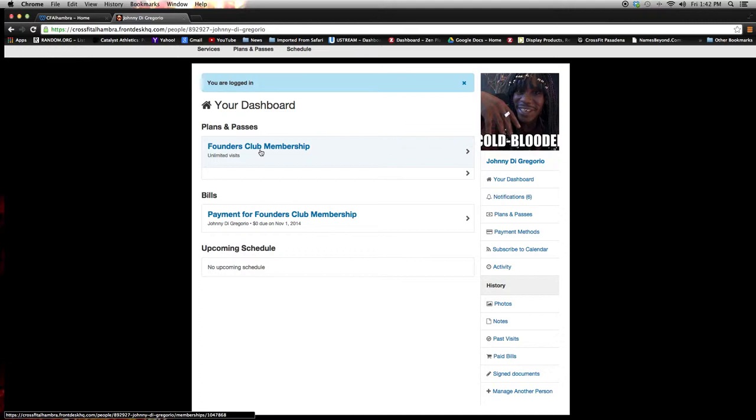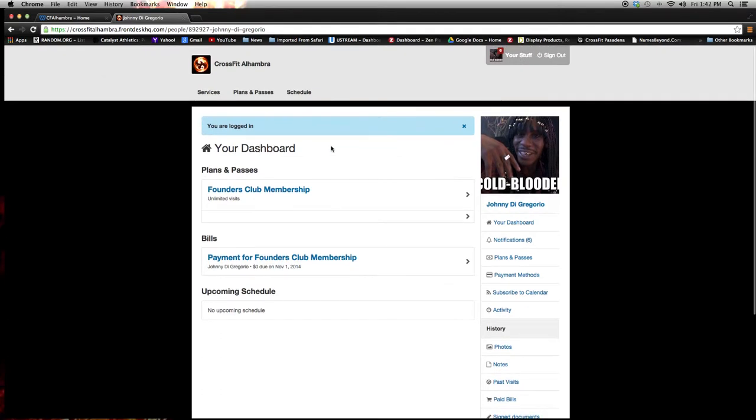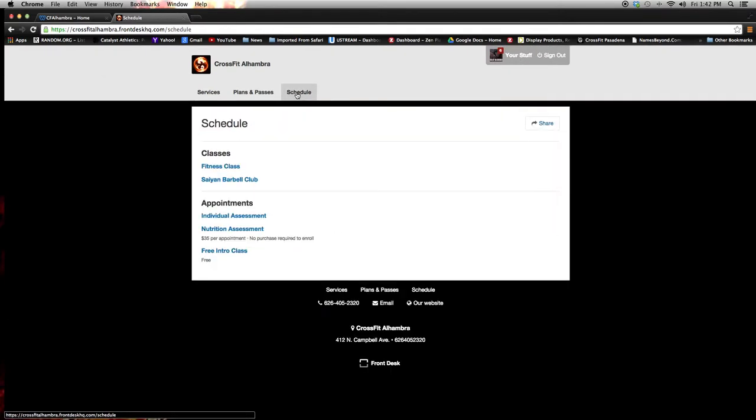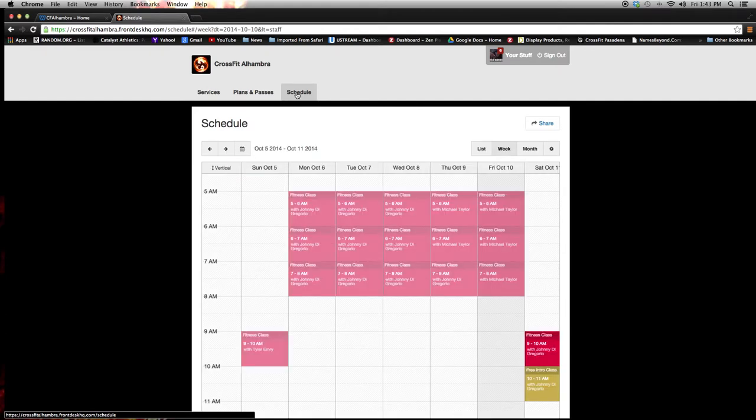Let's go ahead and try to book a class on our schedule. So if you scroll up to the top menu bar, you'll see schedule. Go ahead and click that link.